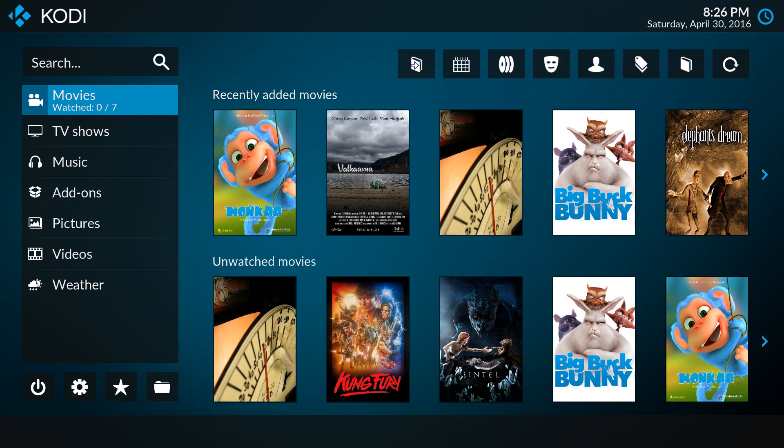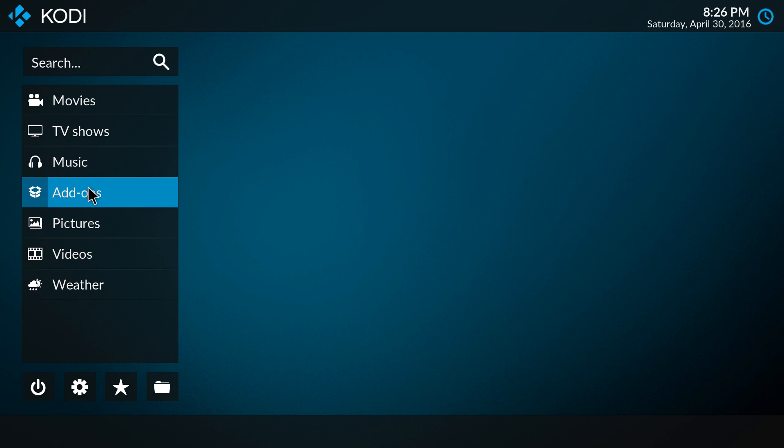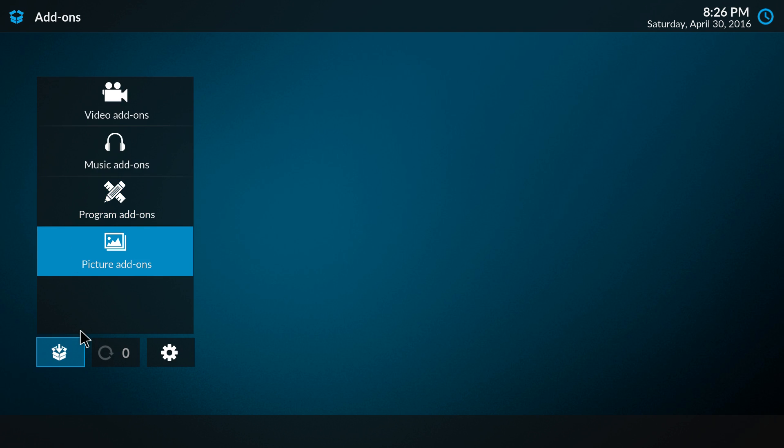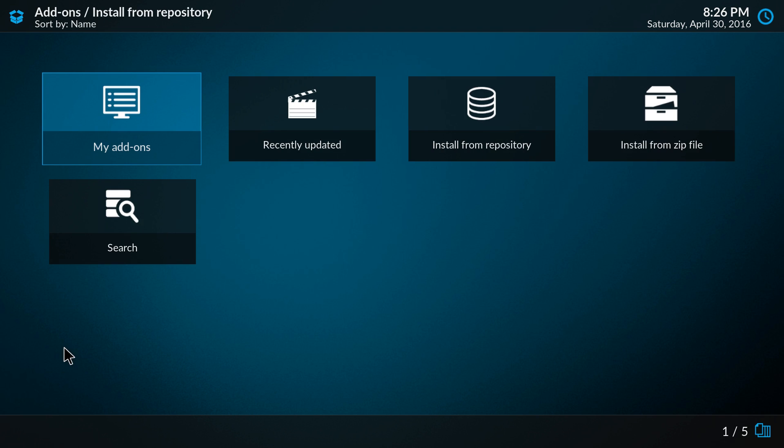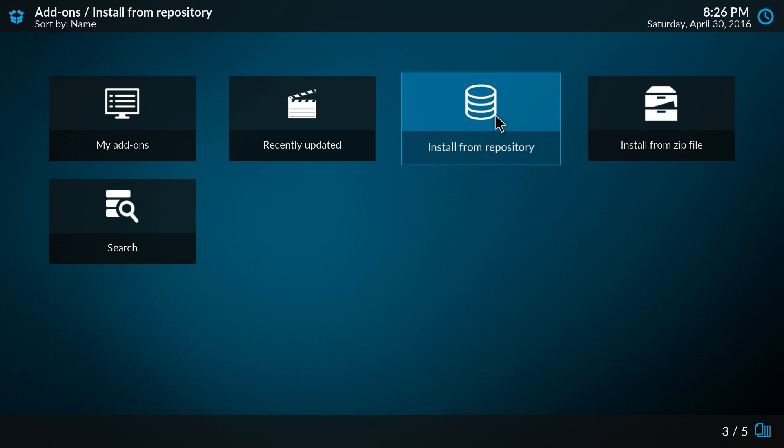So let me show you what we did. If we go to add-ons and install new add-on, here we have install from repository.